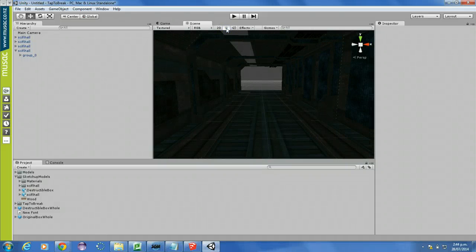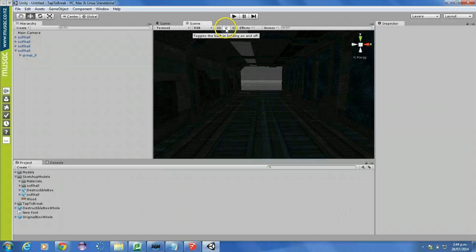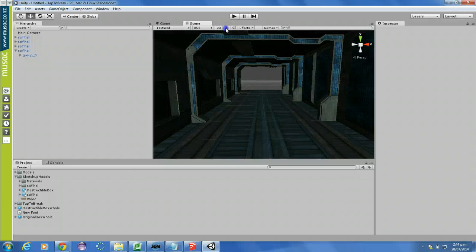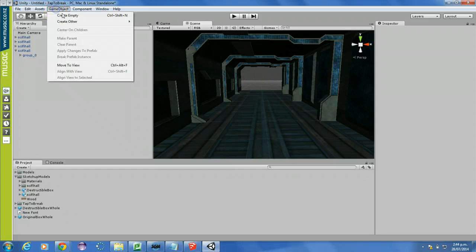If you tick this button here, you will get no light mapping, or you actually get the proper light mapping there, the lighting, and this one here just lets you see things.